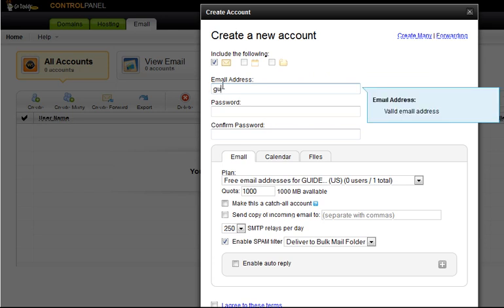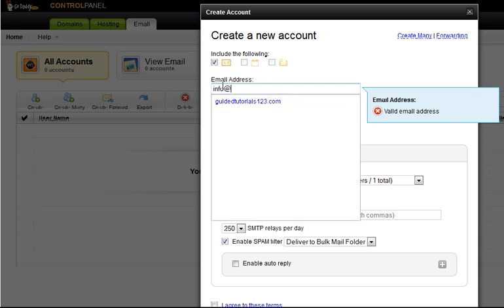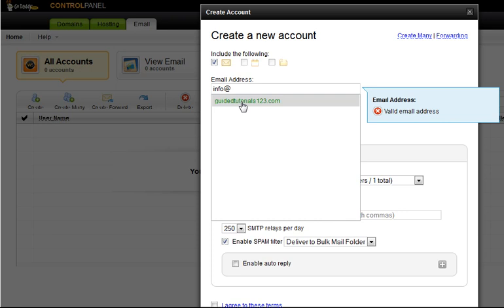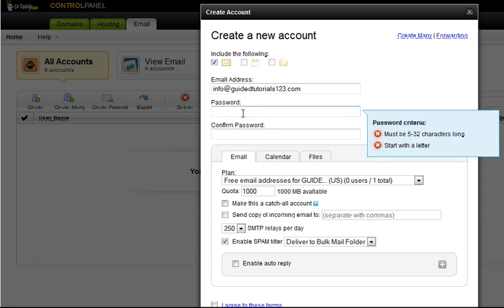We're going to create a whatever you want here for an email address. We're going to go with info at and you'll see that it's intuitive enough to know that after the at symbol it shows one of our domains. So it will be info at guidedtutorials123.com.